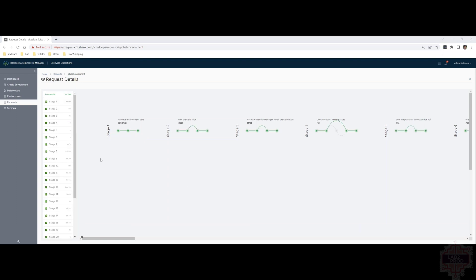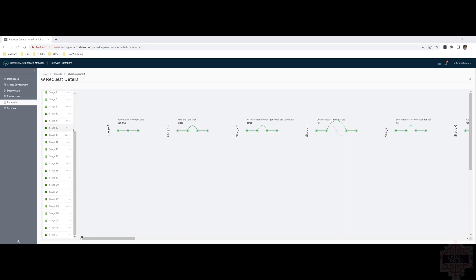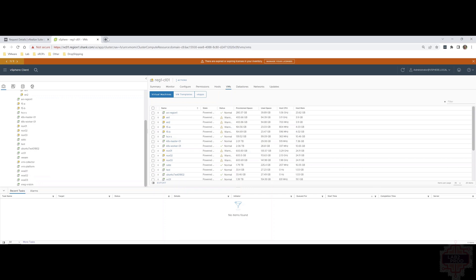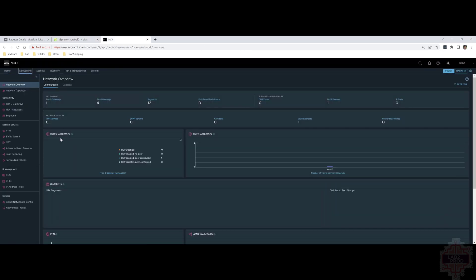There you have it, every stage completed. You can see at the top successful and it's been going for about an hour and 15 minutes. Cool. Let's check vCenter to see the appliances deployed. There are three WSA appliances, 01, 02 and 03.